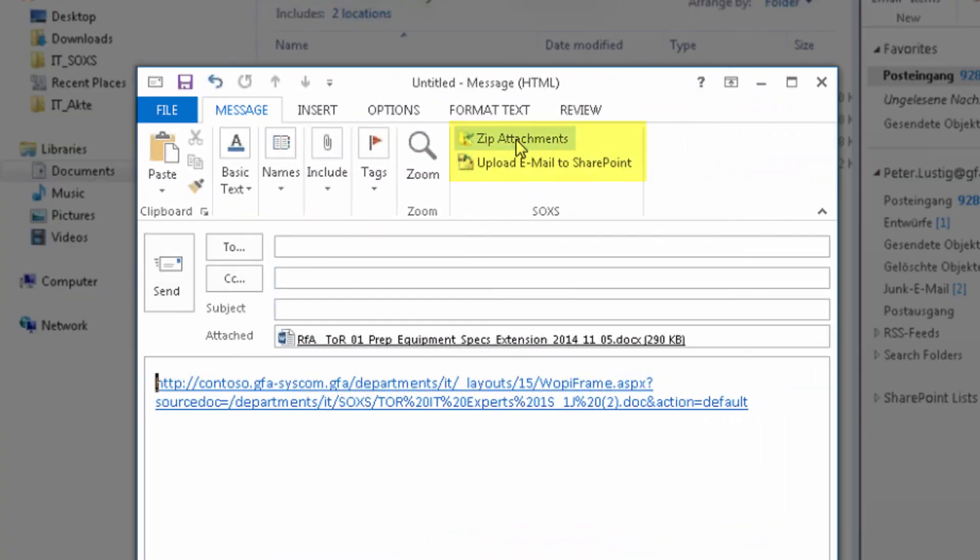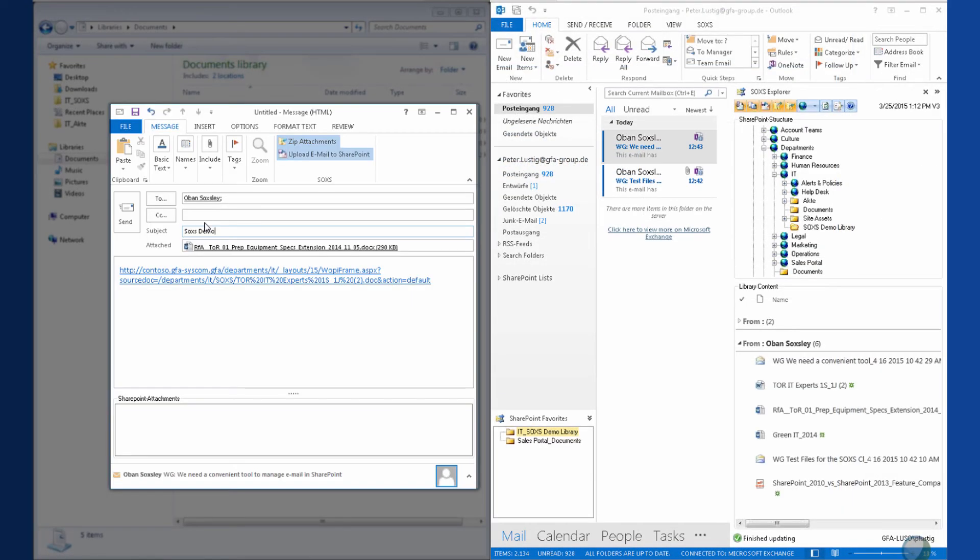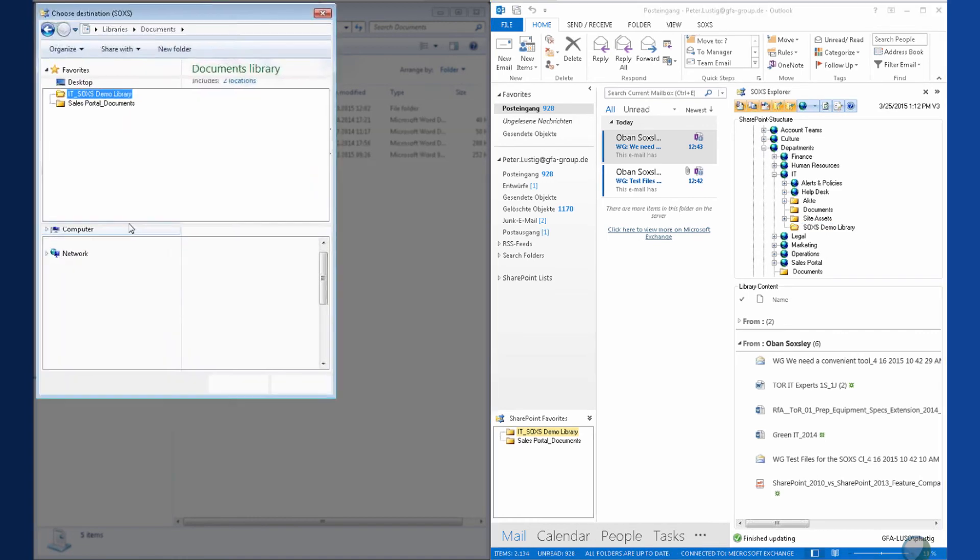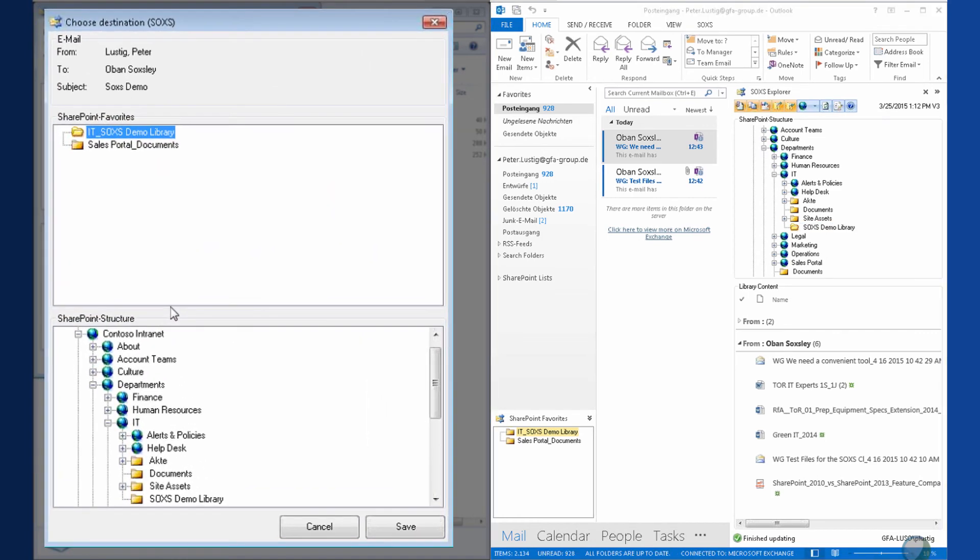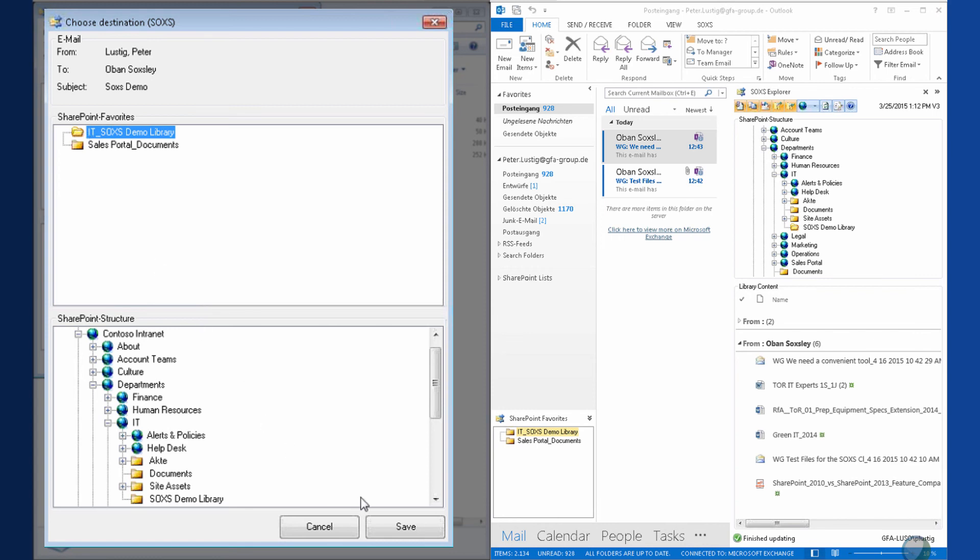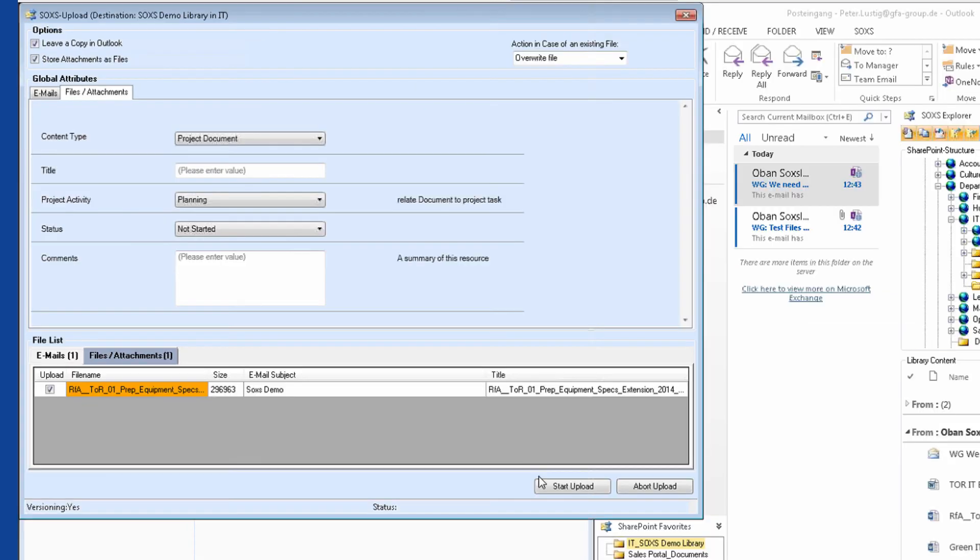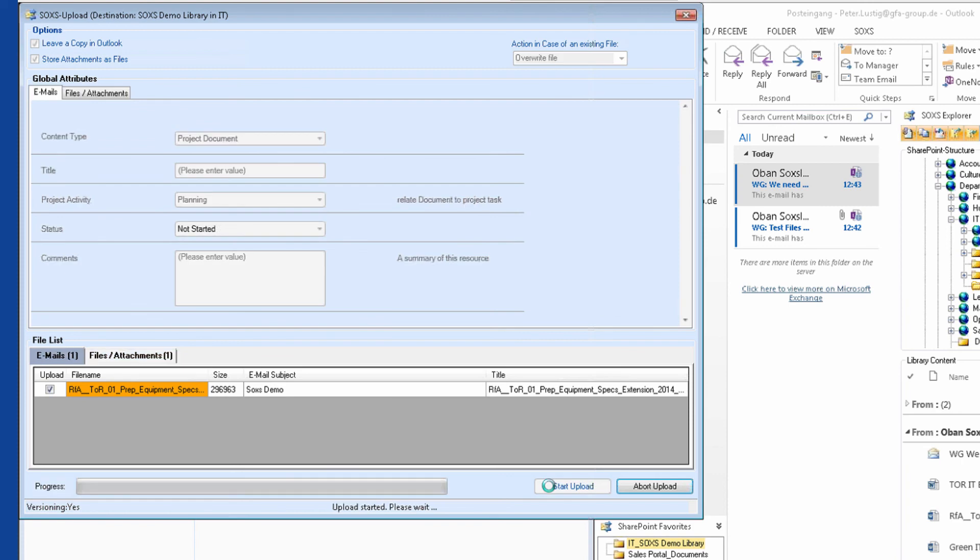Last but not least, I can still determine if SOXS should automatically pack the attachments into a zip archive when sending an email. And if I want to have a copy of the sent email in the SharePoint. If so, SOXS offers me my SharePoint favorites and the entire SharePoint site hierarchy as a target to save the sent email. I click on upload again and I'm done.